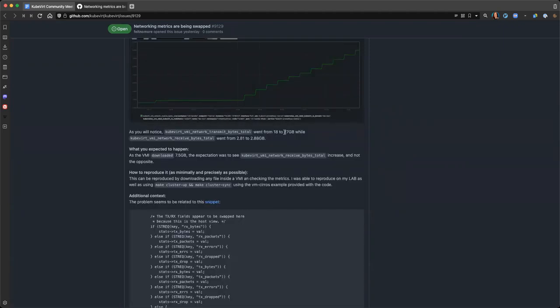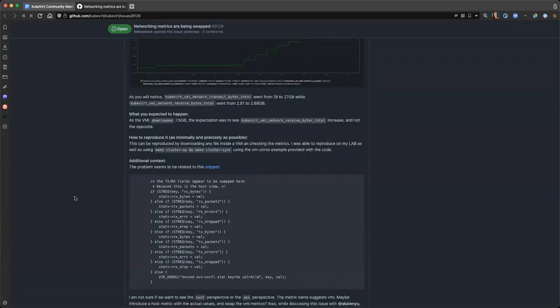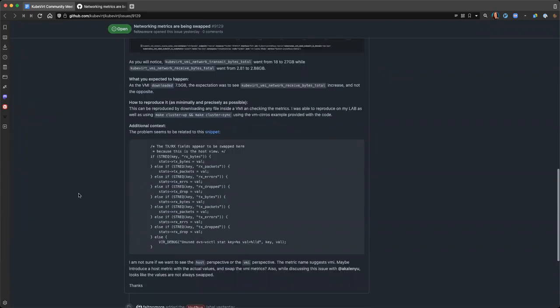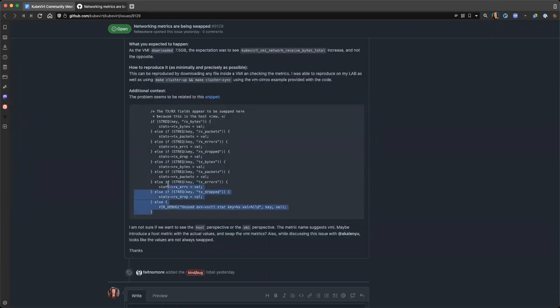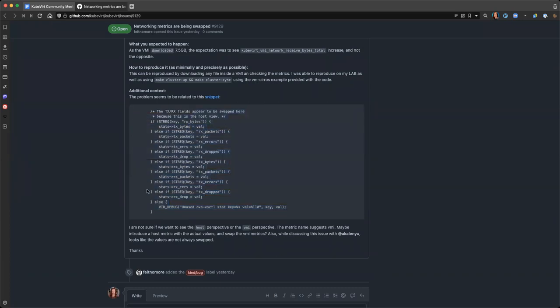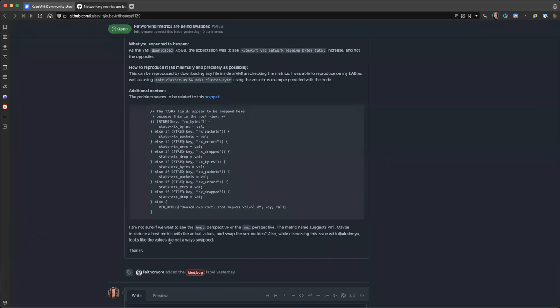Interesting. Yeah, and it goes pretty deep into how libvirt reports them. And I am not sure how we could fetch the correct ones, as in the ones that get taken from the VMI from the domain perspective. Maybe someone with some libvirt knowledge can advise what's missing here.